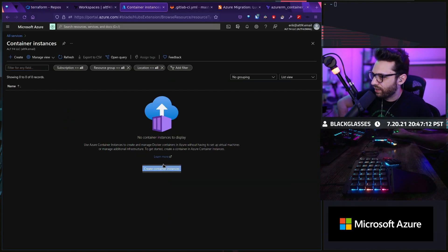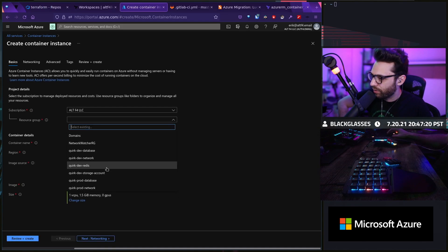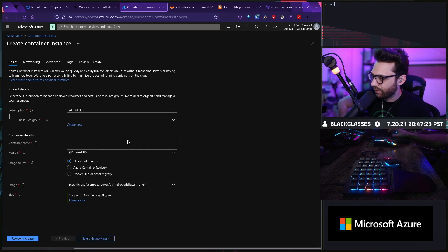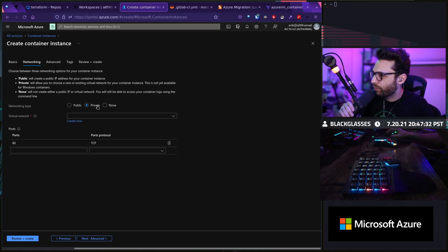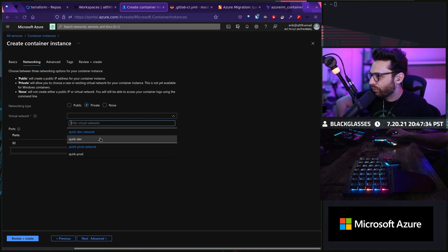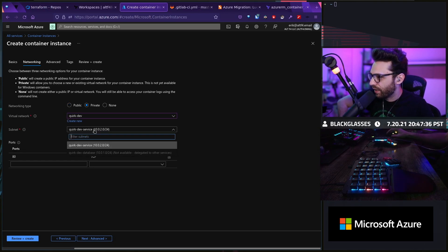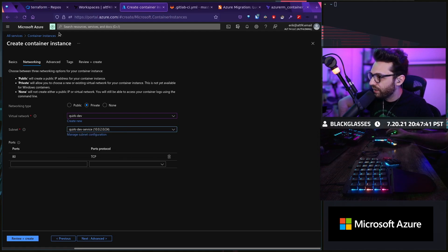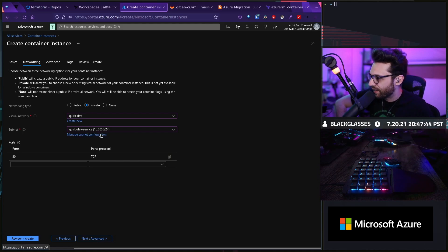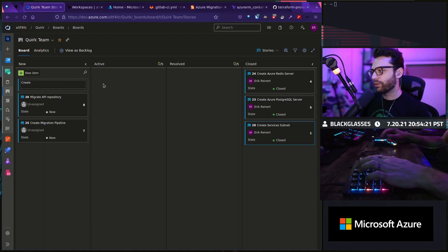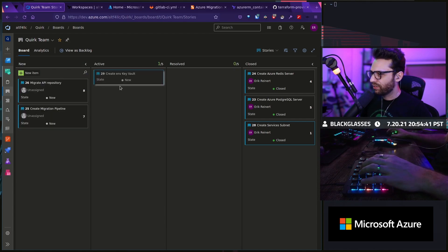Let's just create a container instance real quick and see what it says. We'll say resource group — I'm just going to leave that. We want this to be private. Virtual network: Quirk Dev. Subnet: Quirk Dev Service. See how it says not available, delegated to other services — that means only container instances can join this subnet. The next thing I need to do is create a key vault, put this into active, create a branch, create key vault, Terraform and key vault.